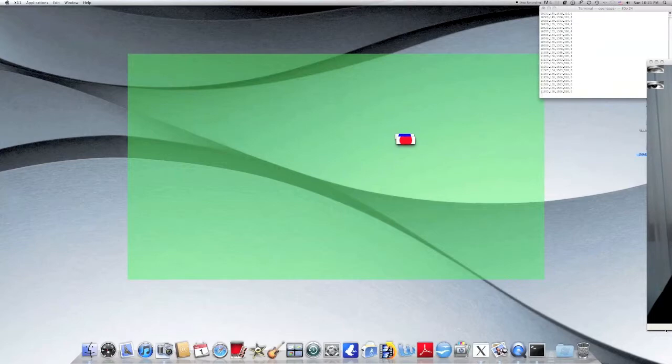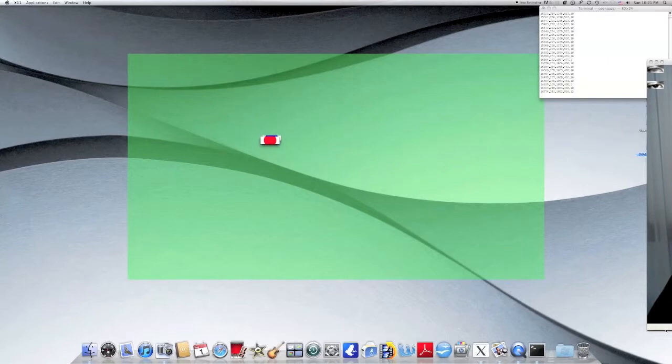Notice how a blue dot appears during calibration. This signifies the estimated gaze location of the test subject.